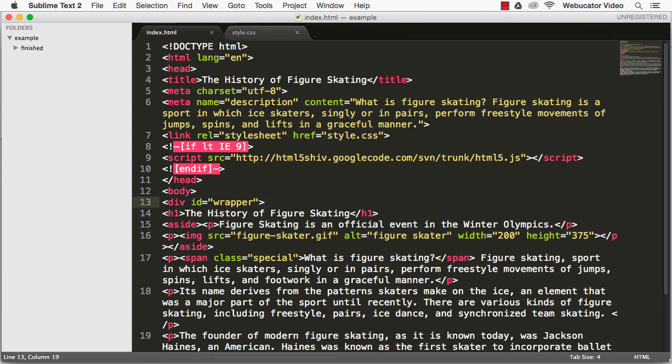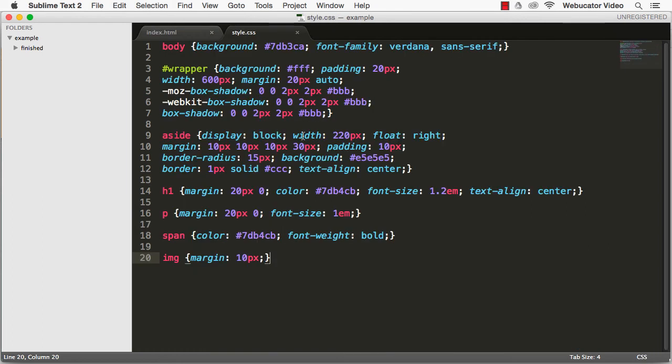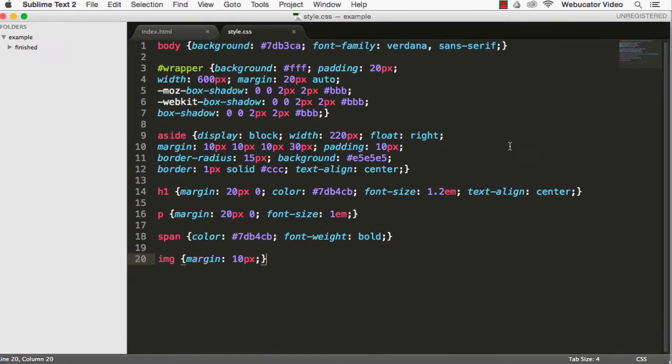Next, let's create our cascading style sheet file and name it style.css. Here's the finished style sheet.